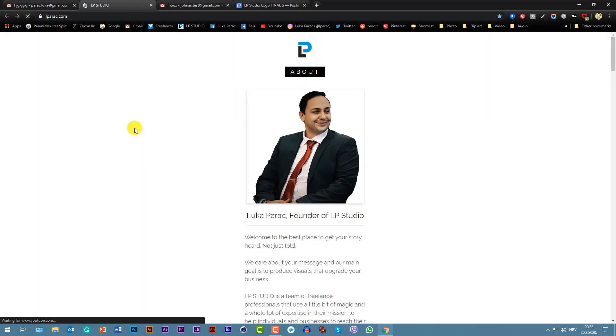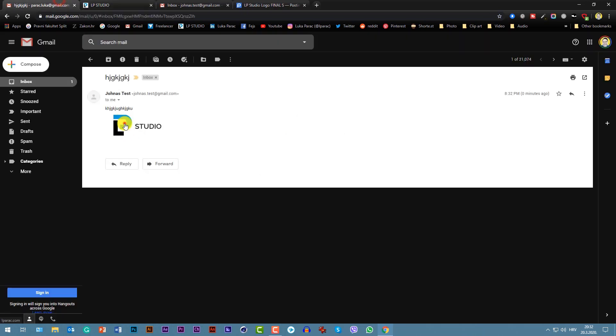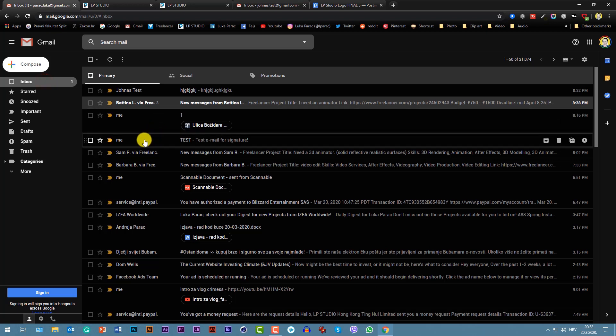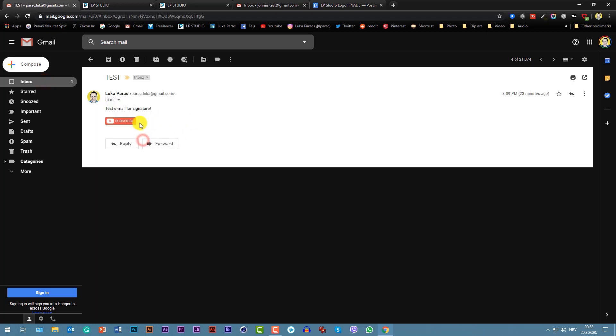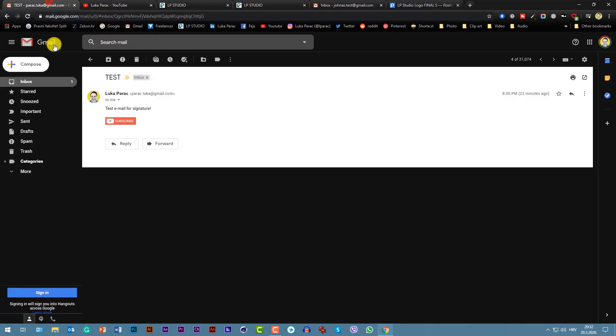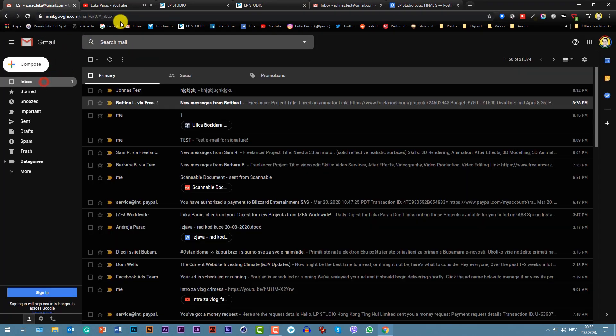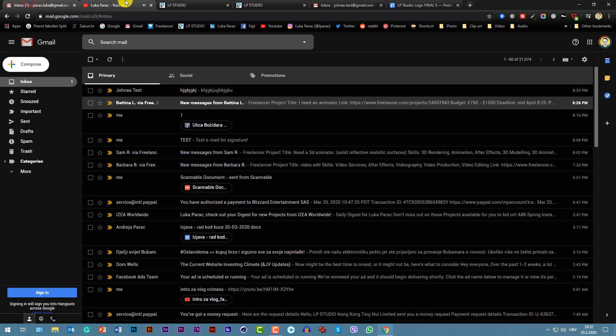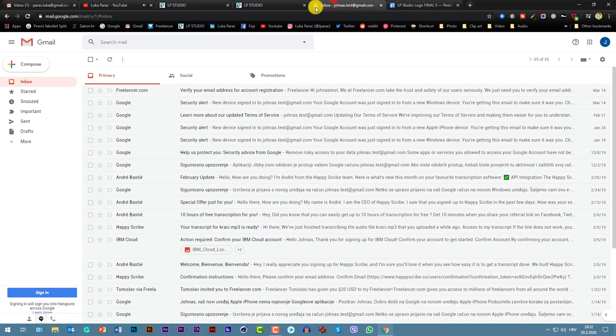If you feel that this signature is too big, as I said, go back to your inbox. You can always go back to settings.